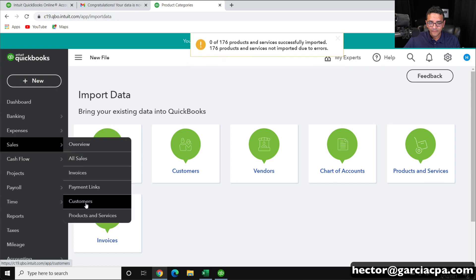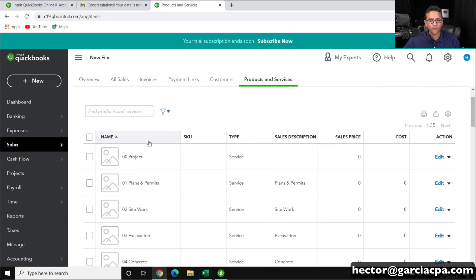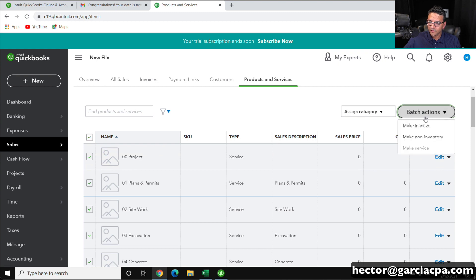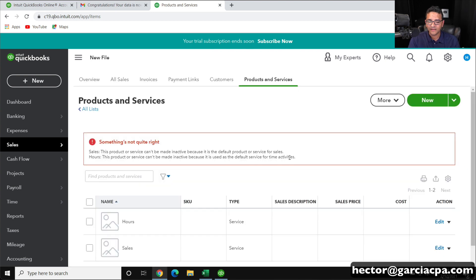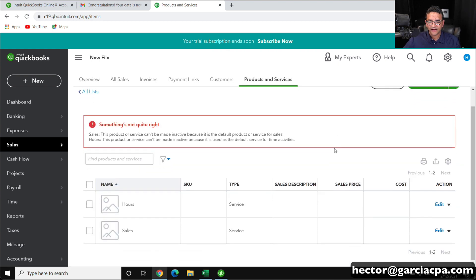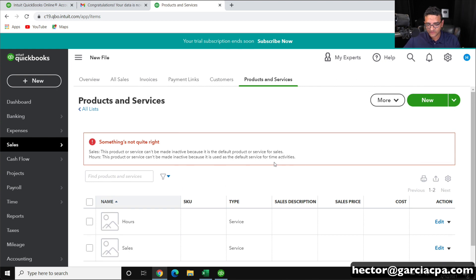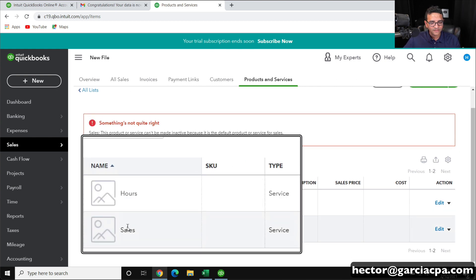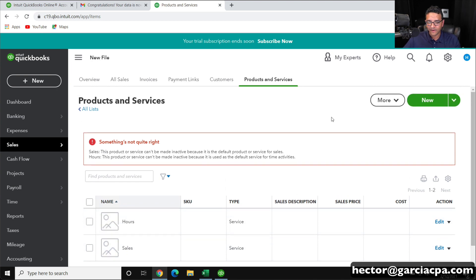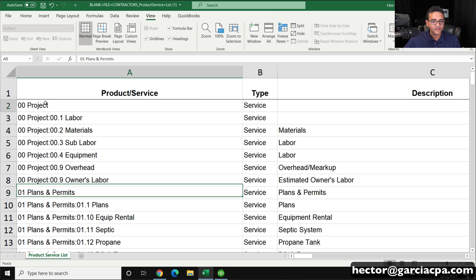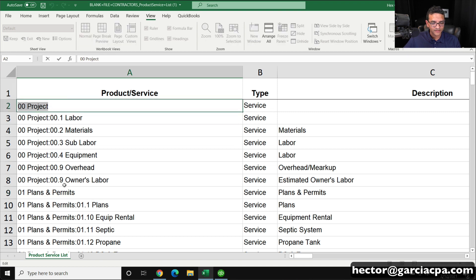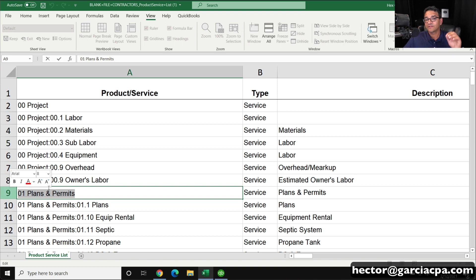I'm going to show you briefly how you would fix something like that. I'll go back into my products and services list, get rid of what I have now — select the whole thing, go to Batch Actions, and Make Inactive. I just want to get rid of the stuff that did import so I don't have any issues. We'll go back to a blank products and services list. Unfortunately, there isn't a way to import just the categories.